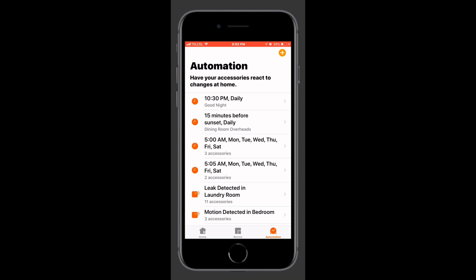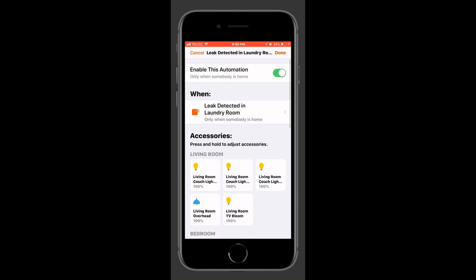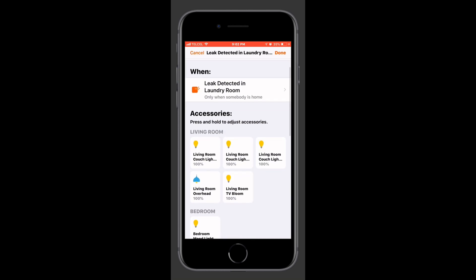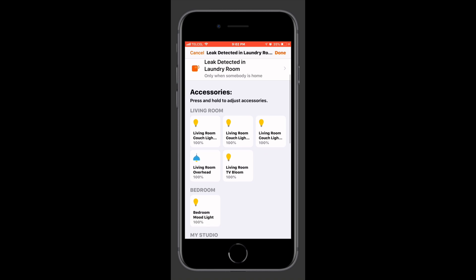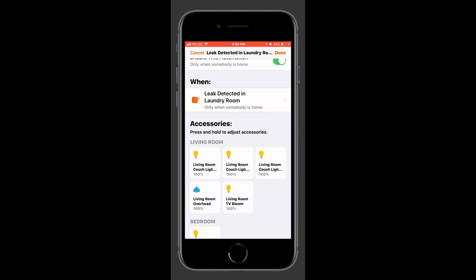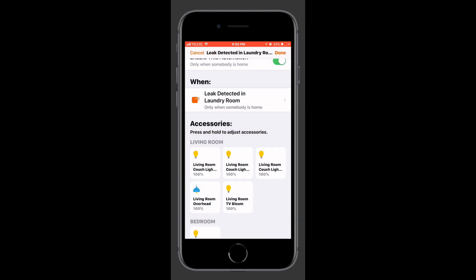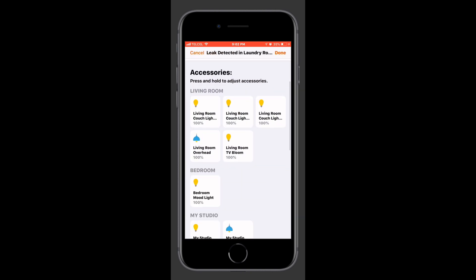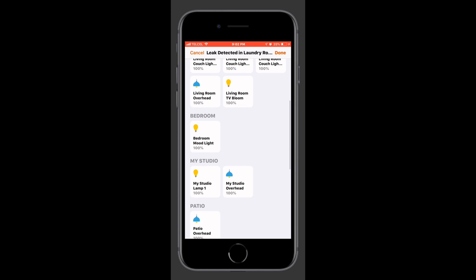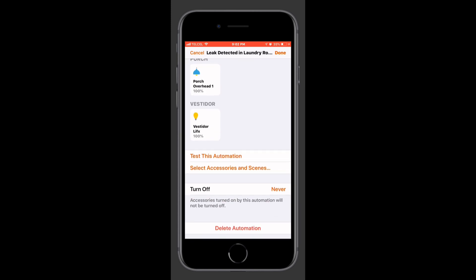We'll tap on the actual automation down there at the bottom. We can enable and disable the automation if we'd like. If we tap below when we can adjust the conditions of our automation. I'm pretty happy with how all of that looks there. We can also adjust any of the particulars of the actions here but I'm pretty happy with that. And we can test the automation.